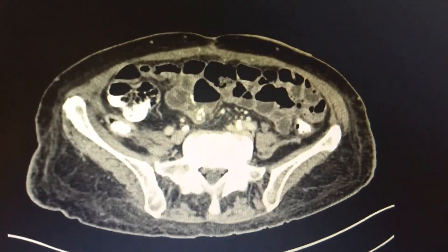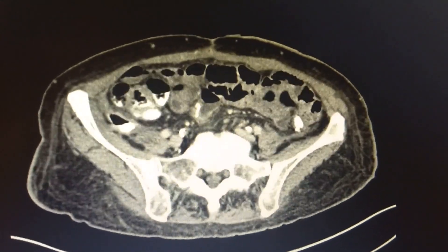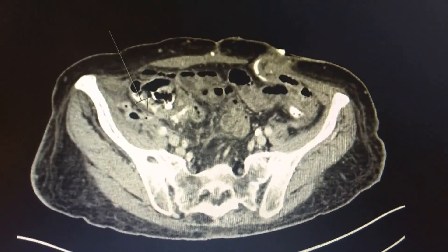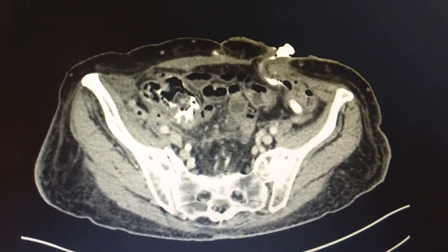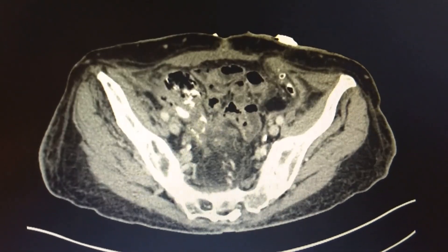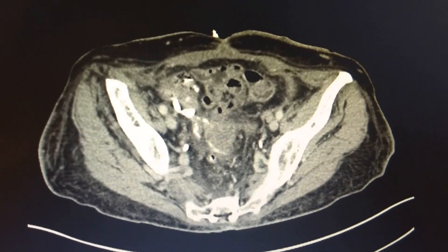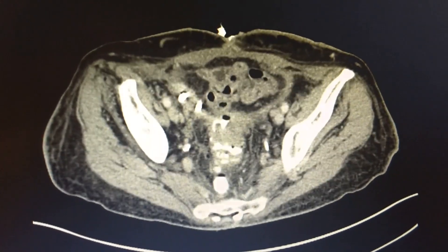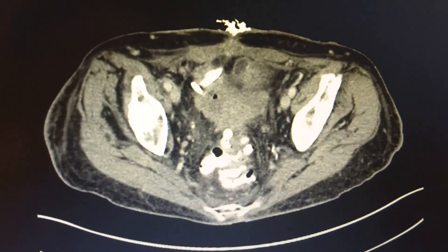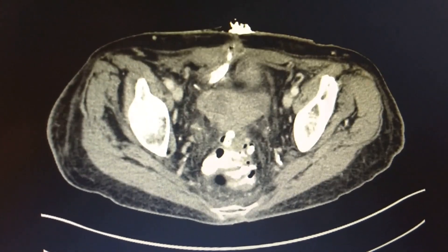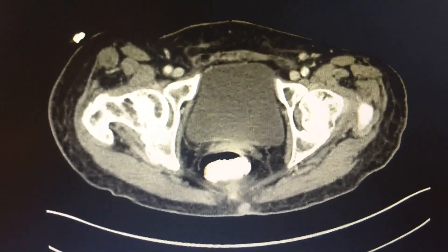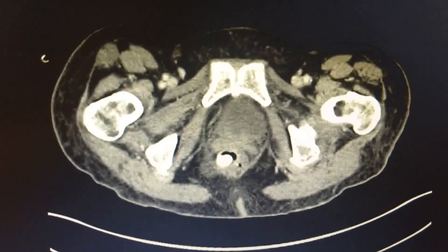Initial CT imaging with IV contrast and gastrografin injected into the right lower quadrant drain was performed. This demonstrated contrast filling a right lower quadrant abscess as well as contrast filling the Hartmann's pouch and the ascending colon. These findings were consistent with a colocutaneous, rectocutaneous, and colorectal fistula. We felt that the cecal involvement was likely iatrogenic due to one of her many right lower quadrant drain placements.